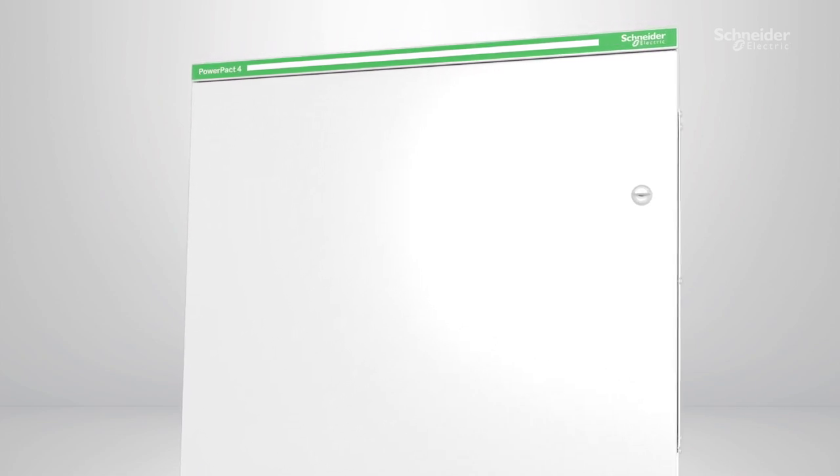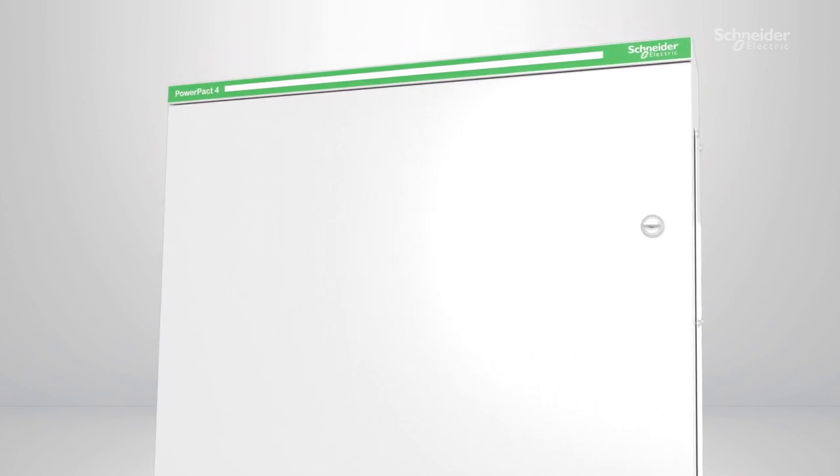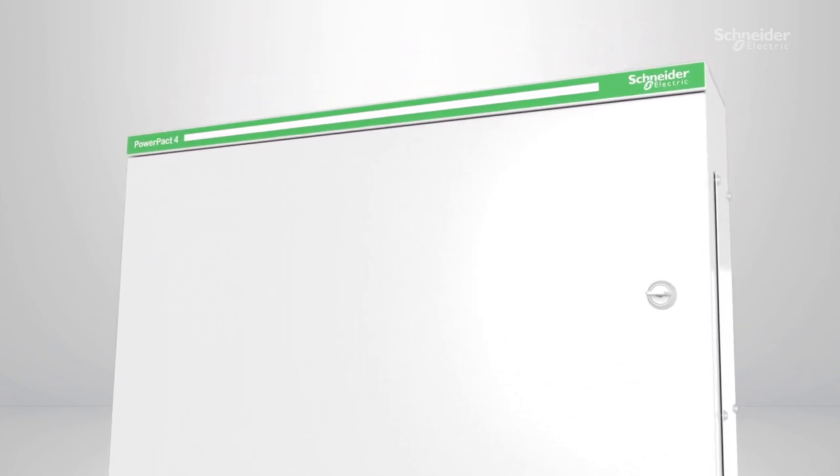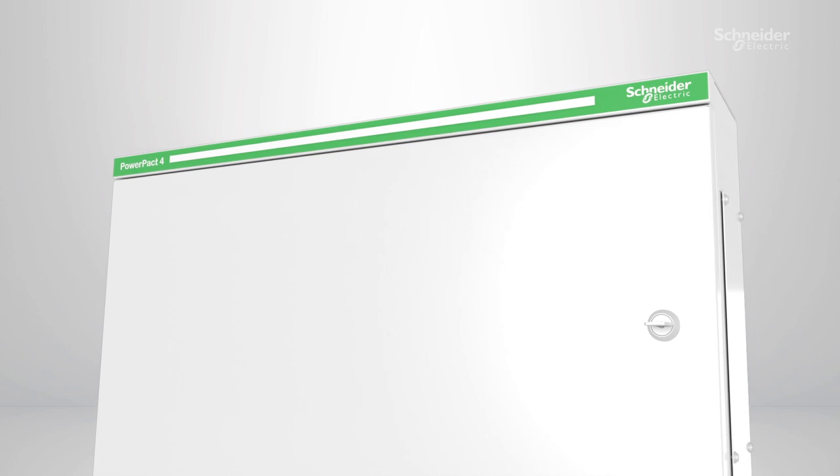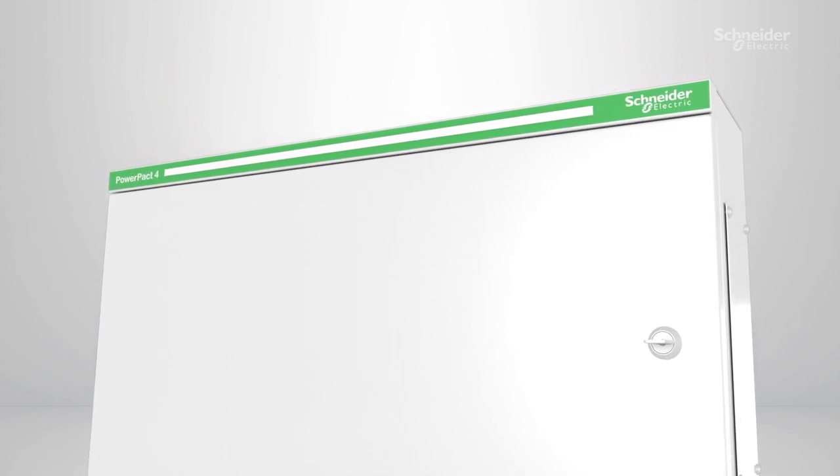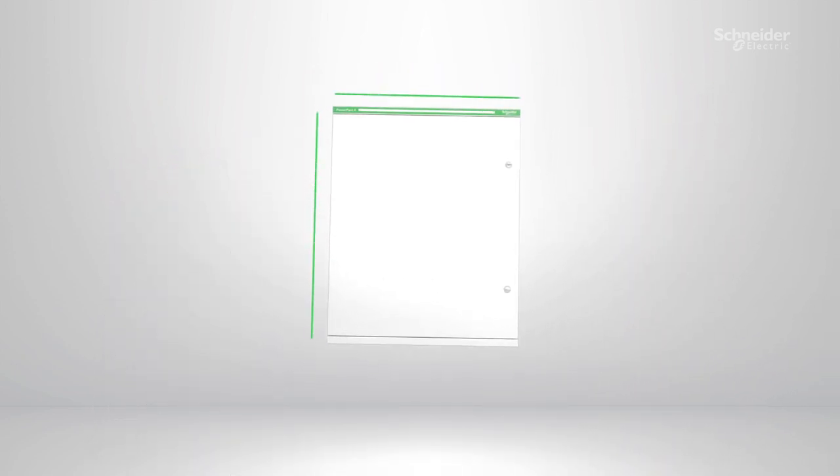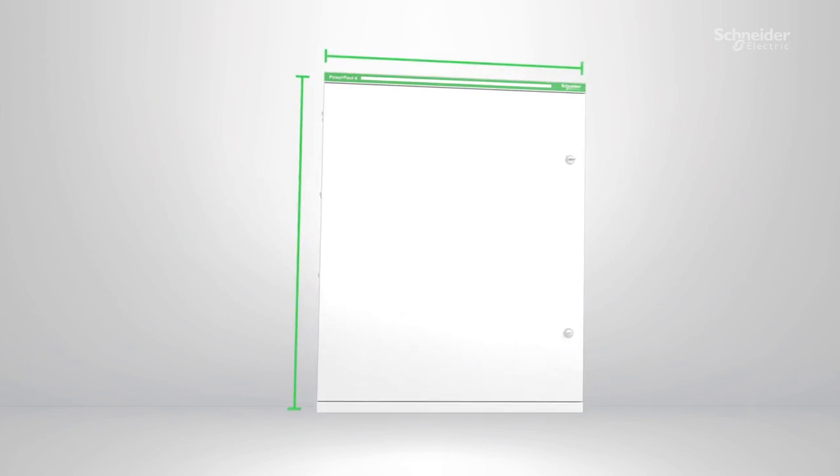The PowerPact 4 power board now comes in a clean white finish with Schneider Electric's iconic branding shown across the top of the product for a fresh look and feel. Still virtually the same footprint as previous models, retrofitting and upgrading is now easier.